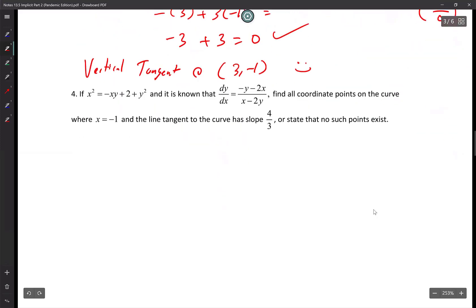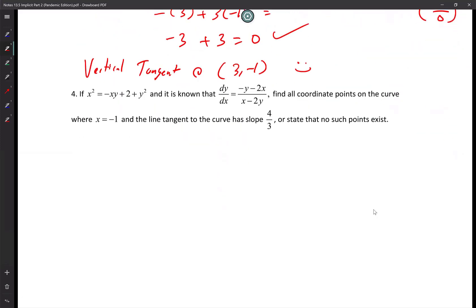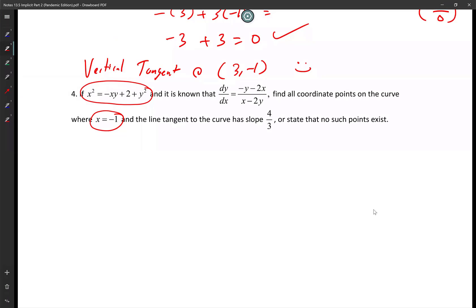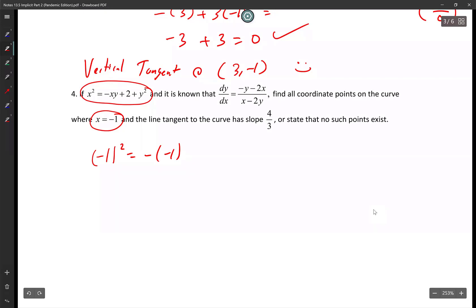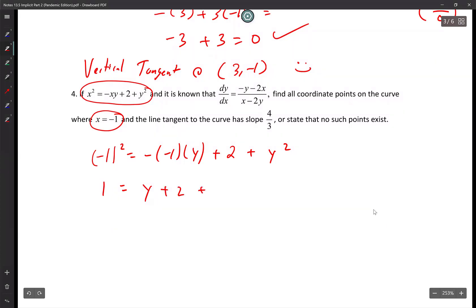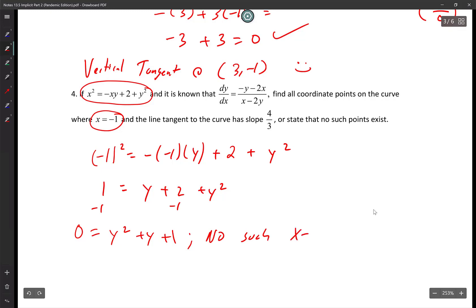I want the slope to be 4/3. They give me an x value this time, so plug it in directly. Negative 1 squared equals negative(negative 1)(y) plus 2 plus y squared. That gives 1 equals y plus 2 plus y squared, so 0 equals y squared plus y plus 1. That's never going to be zero.